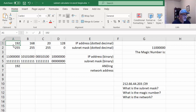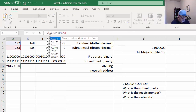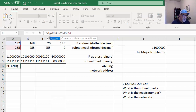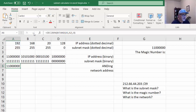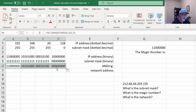If you logically AND 192 and 255 together, you get 192, but we want to do it in binary. So I'll wrap this with DEC2BIN — decimal to binary — wrapping the BITAND inside this function. The formula looks like this: equals DEC2BIN, and inside the parentheses is our BITAND of A1 and A2, and 8 bits. You can see it's 192 converted to binary. I'll distribute this across all octets to get the network address in binary.